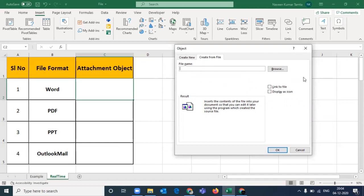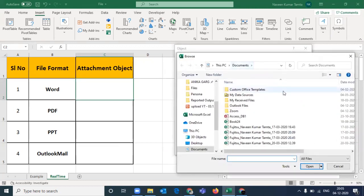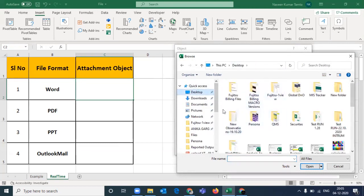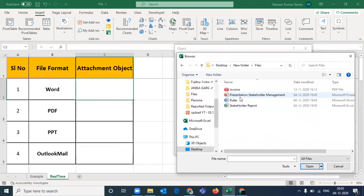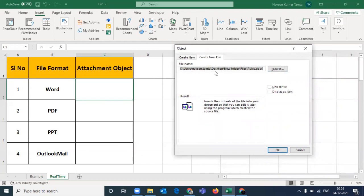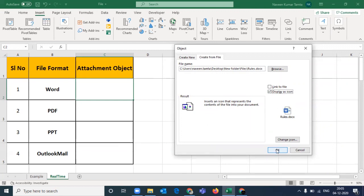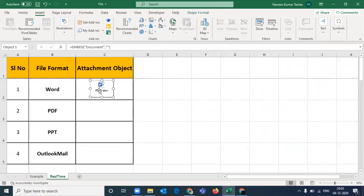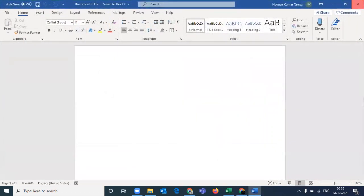Here you will see there are two options available: Link to File and Display as Icon. If you browse here, you will get directly to the same location where your file is found. My file is found in these files in different formats. I want to insert a Word file here, so I click on it and insert. You will click on Display as Icon and then click OK. I have double-clicked on it and my file is open.